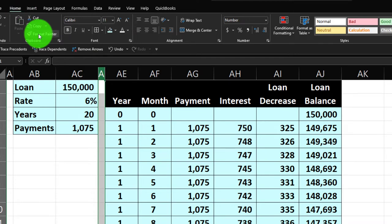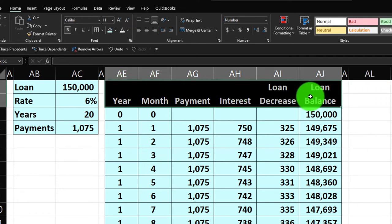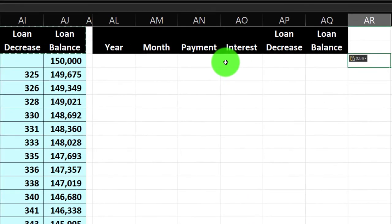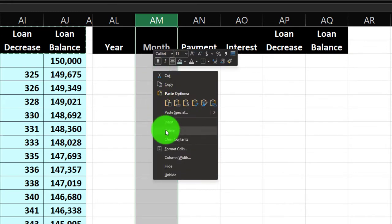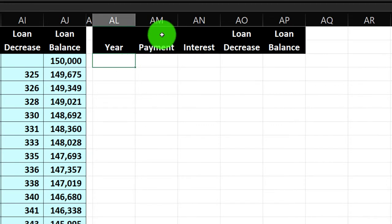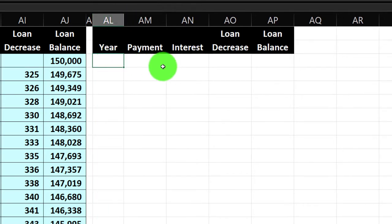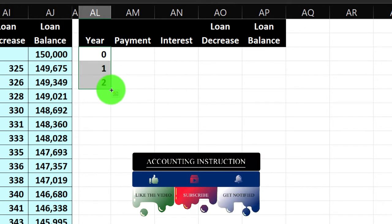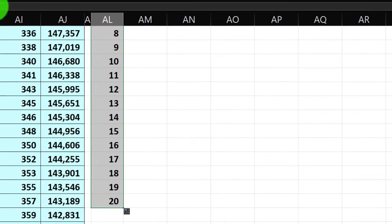I'll copy the headers and paste them further to the right, then delete the month column. I'll set up years one through twenty — start at zero, then 1, 2, select those three, grab the fill handle, drag down to 20 years, and center it. For the loan balance, I'll start at period zero with the $150,000 balance at the top, then payments will begin at period one.